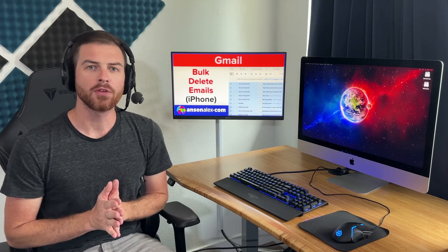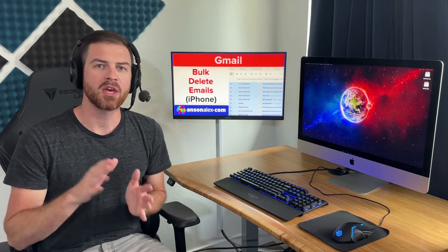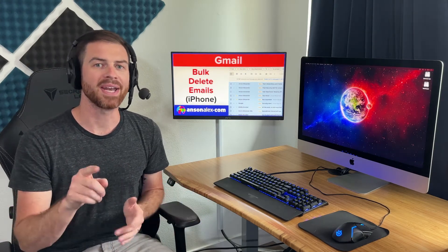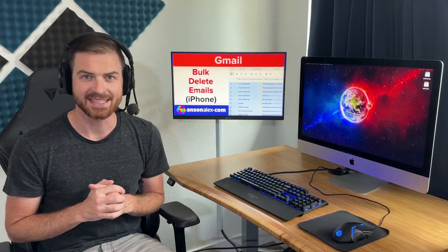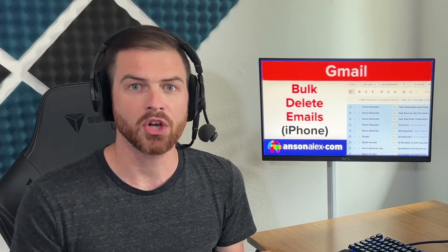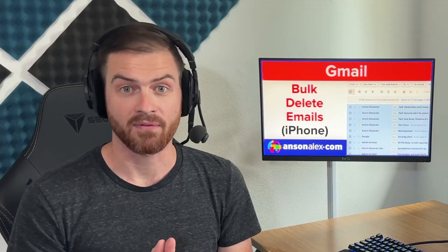You can still delete all of your Gmail emails at once using an iPhone, but it's not as easy as it used to be. You see, the Gmail app for iPhone doesn't work, and the Google Chrome app for iPhone no longer works.